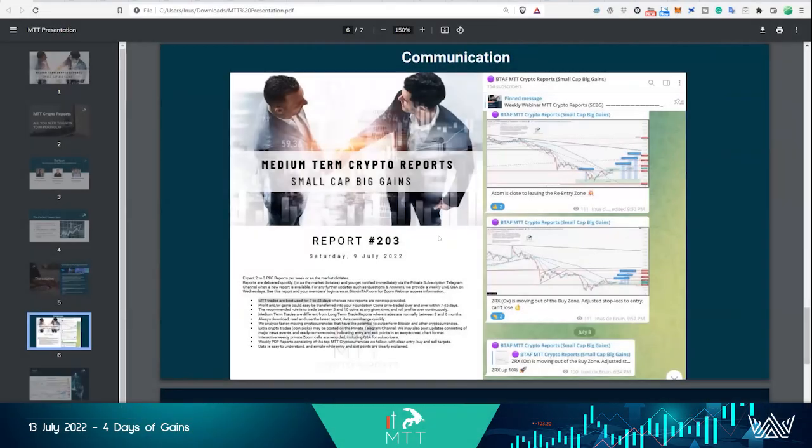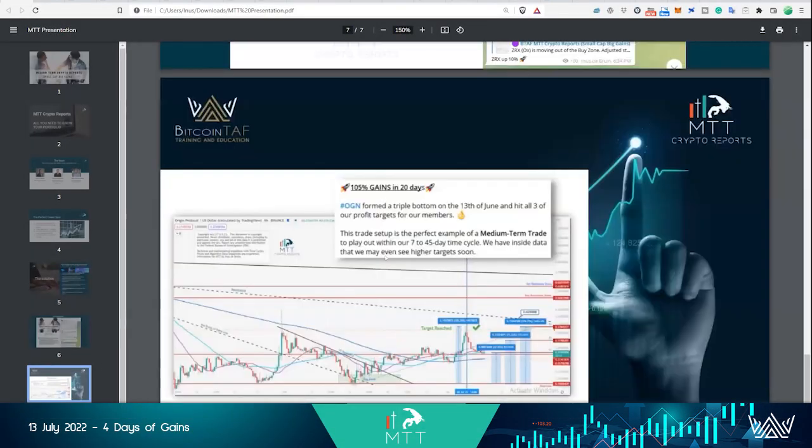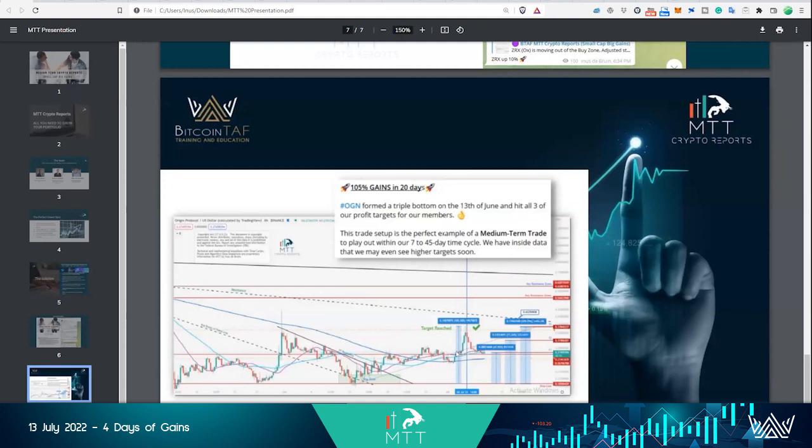This is what the report looks like. I'm going to go into our telegram communication channel and show a coin that achieved 105% gains in the last 14 days from June into July.